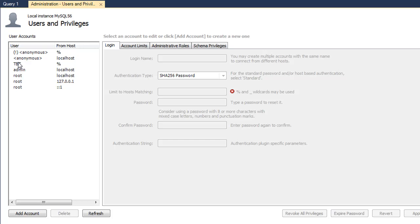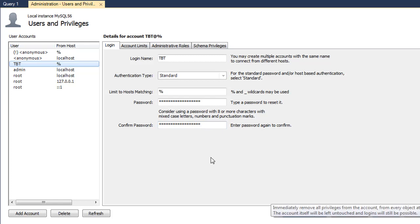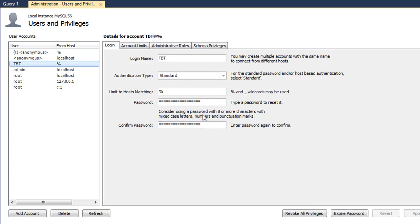Let's say you want to drop this user now. Just select it and you could either revoke all privileges, manage the privileges, change the password, expire the password and set a new one, or you could just delete this account.